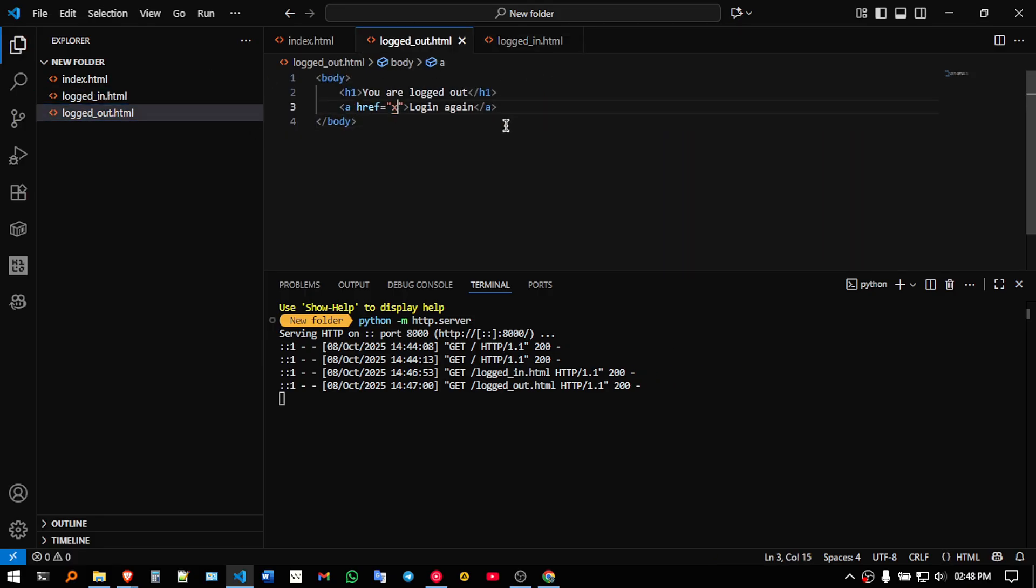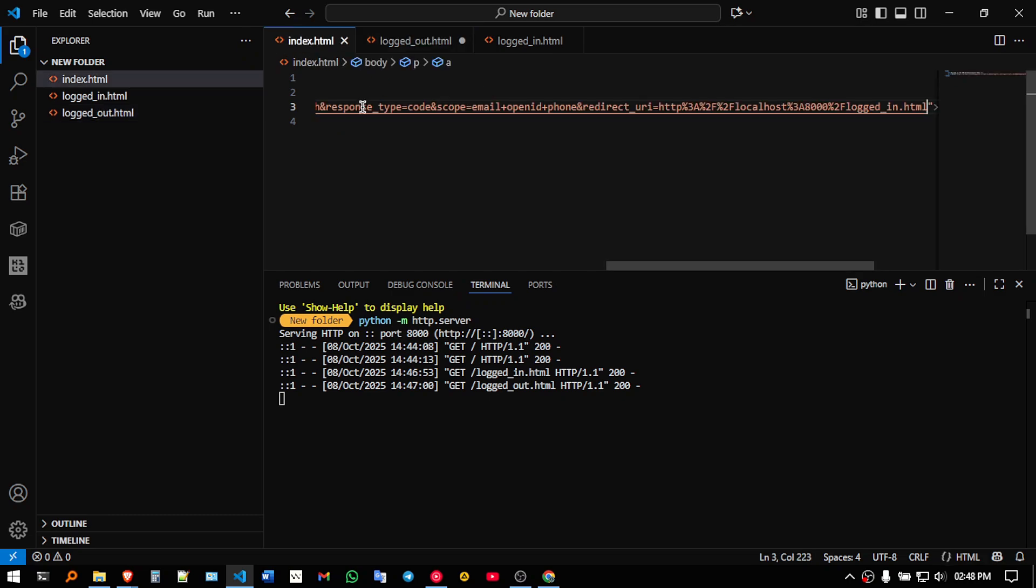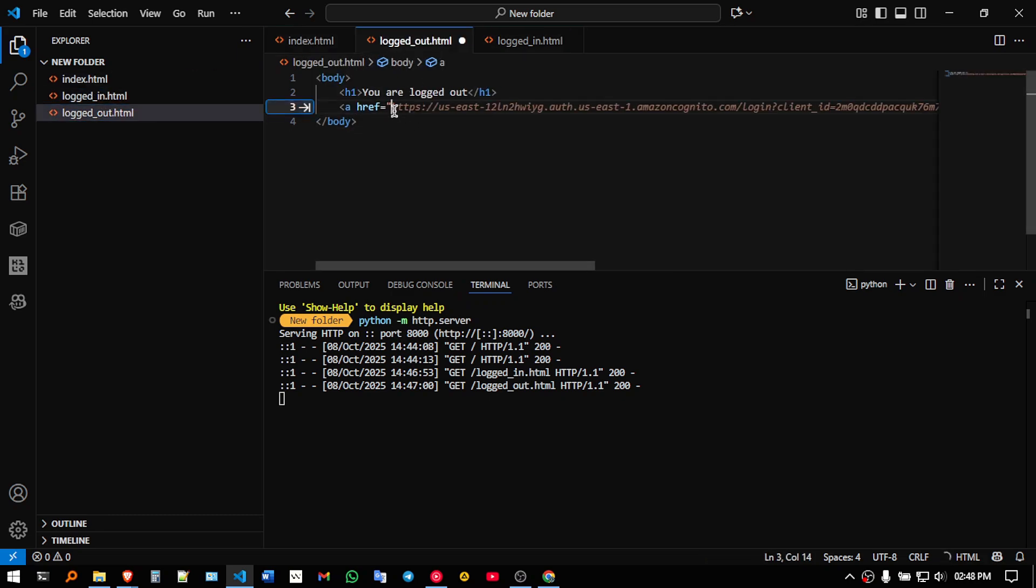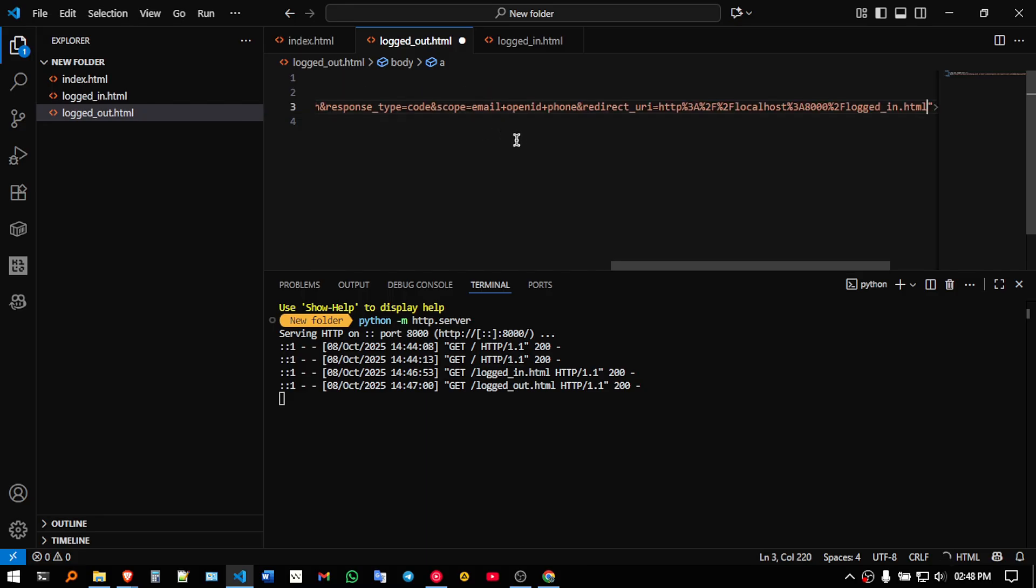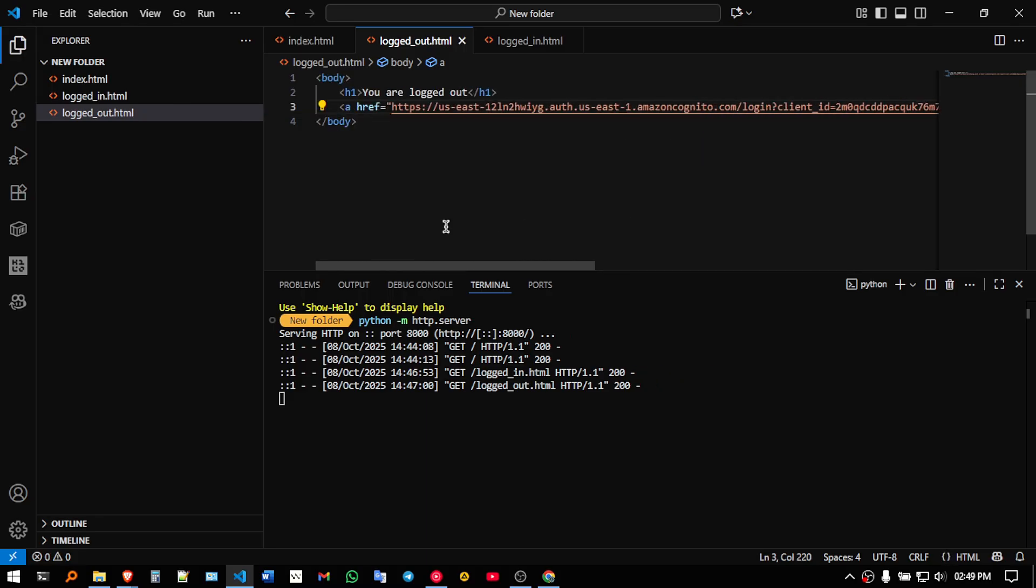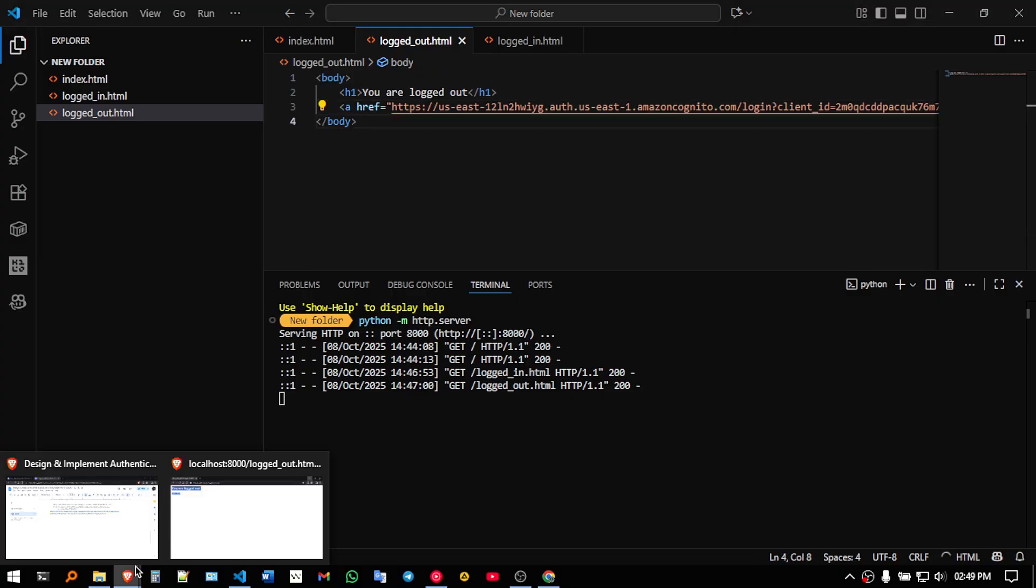And for logged out, you can paste the same thing, which you have pasted in logged in dot html. So I will paste the same. So, by doing this, our configuration is done, now let us check how this will work.